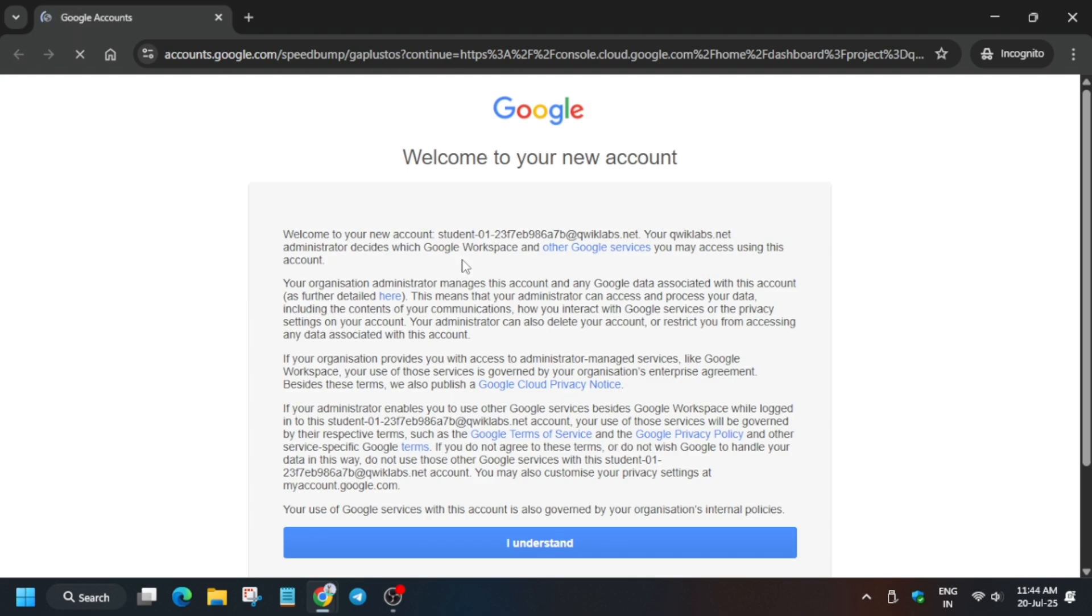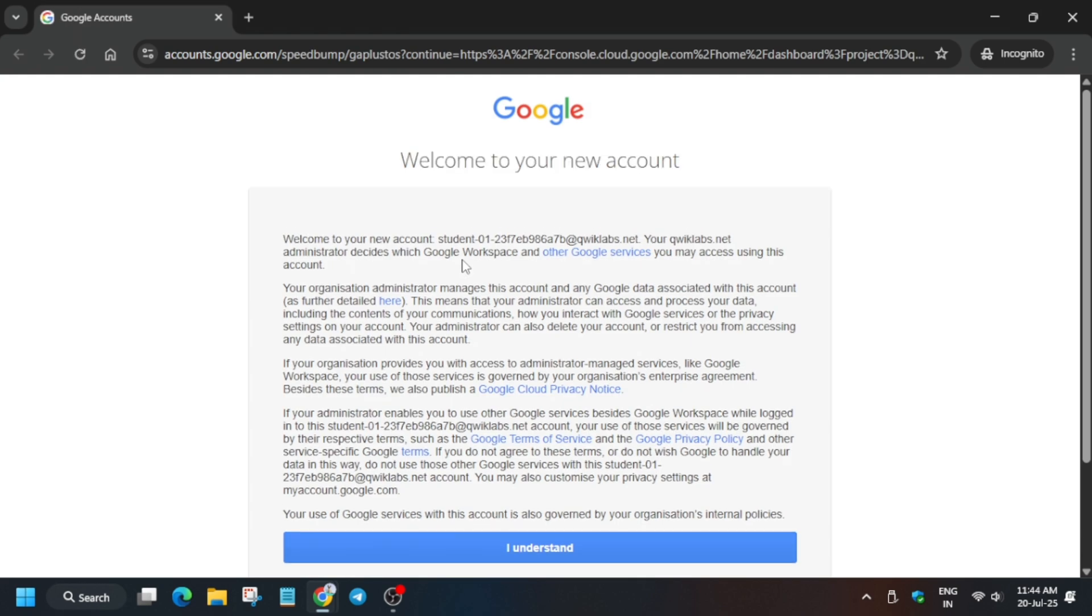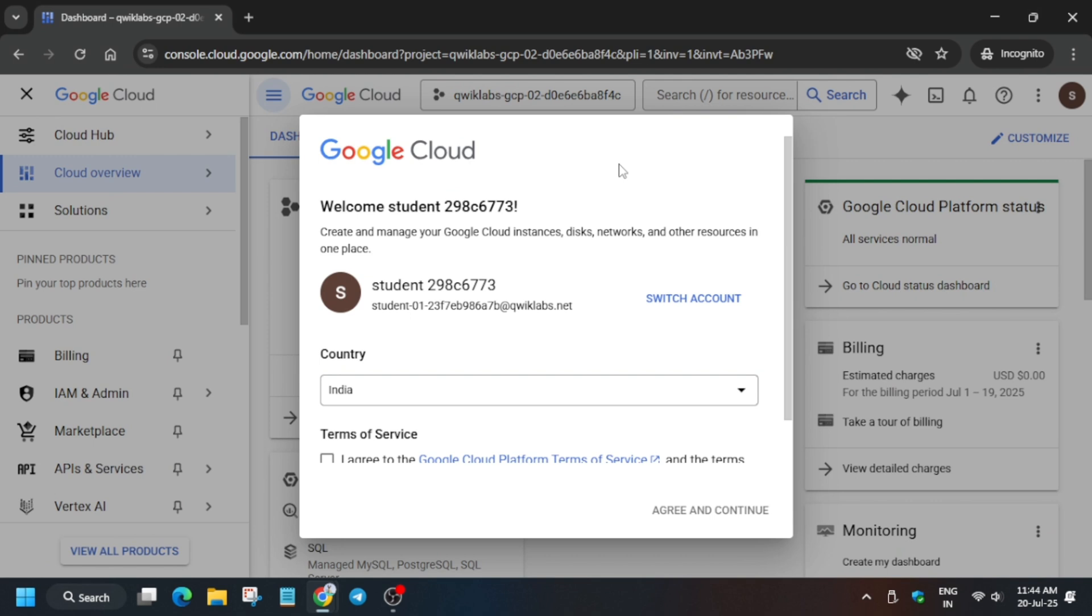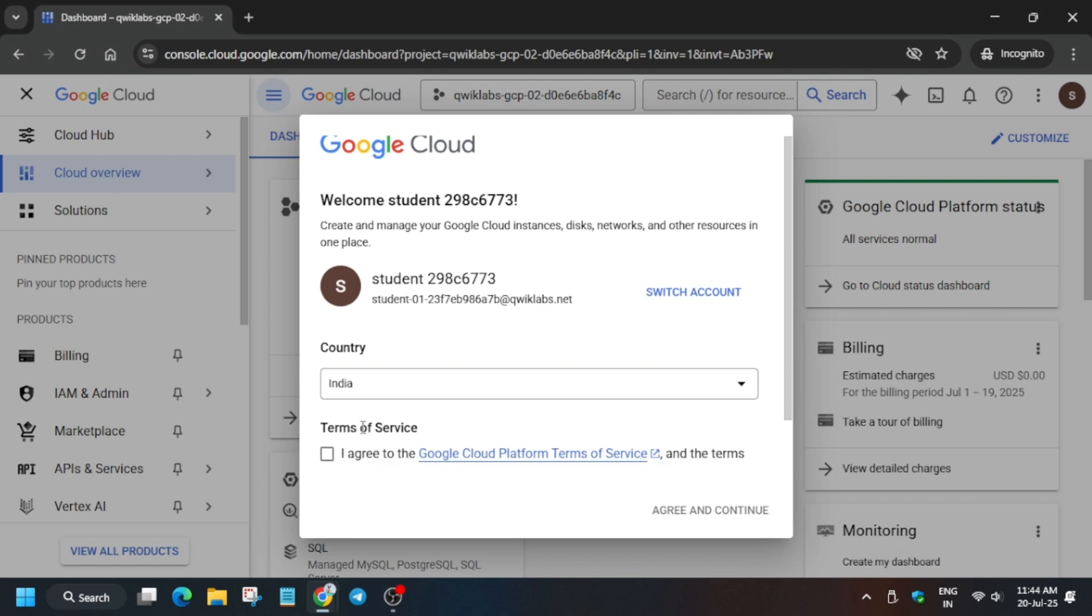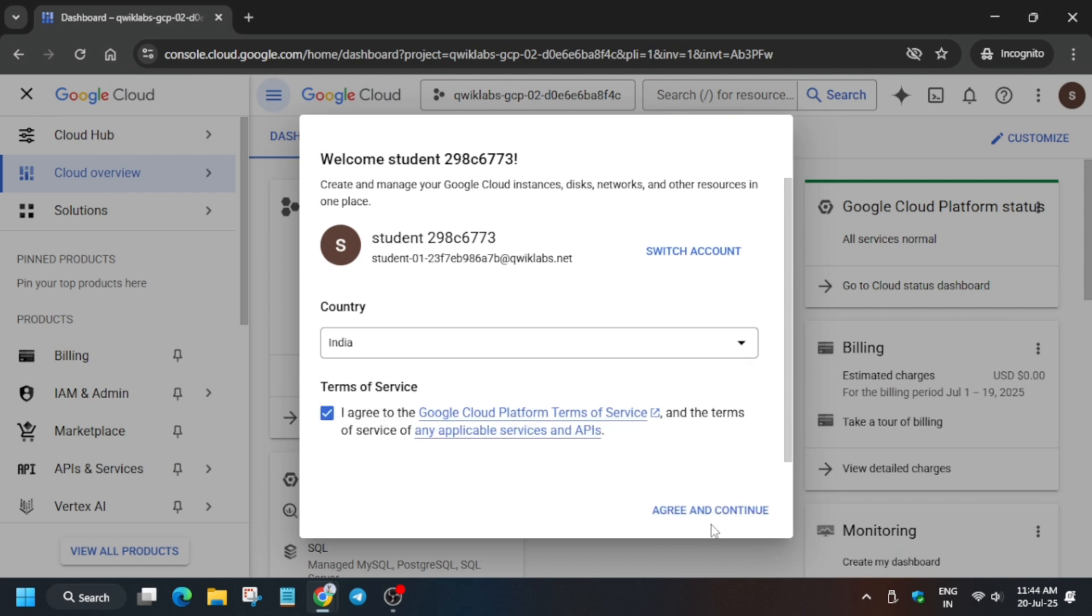Now here click on I Understand. Once you have clicked on I Understand, you have to just check this box which will come as a popup. Let me show you - you have to just click on I Agree and then click on Agree and Continue.